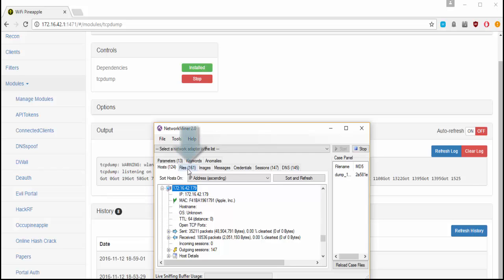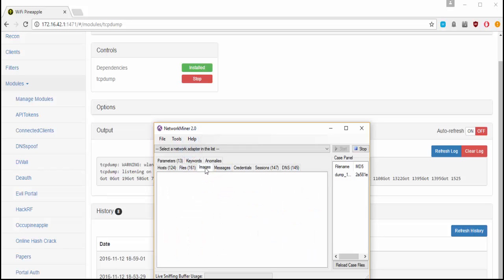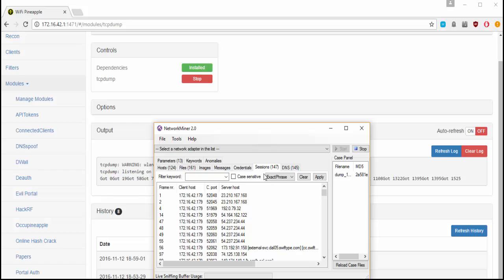So it'll actually identify files. It'll identify images which I don't have any right now as well as messages, maybe credentials and things like that. So I think this is a really cool tool especially if you need to parse out this kind of information quickly.